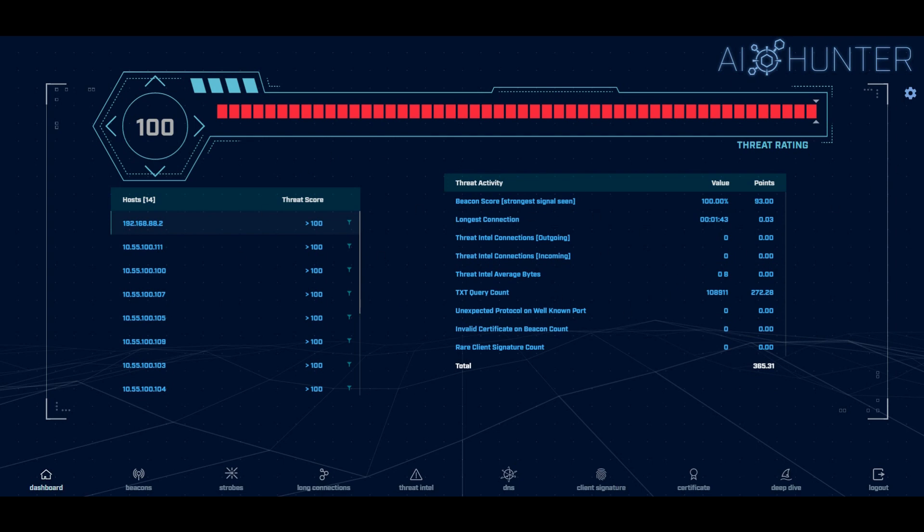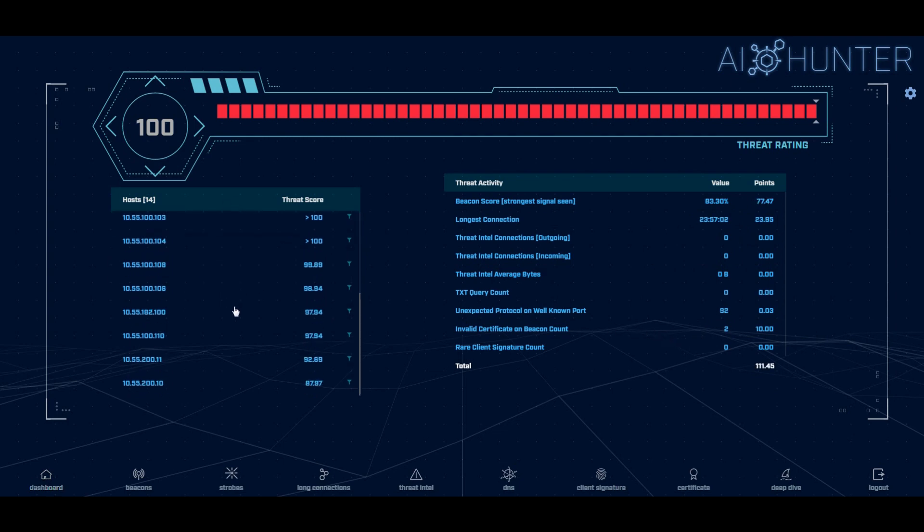We use a score-based system. So we go through and we hunt 24 hours worth of data 12 times a day. So every two hours we're looking at the previous 24 hours worth of information to see if any threats are present. We go through and we assign a score based on what we're seeing. So if it looks like it's a beacon, if we're seeing unexpected protocols, some number of points will get assigned to that. You have full customization to change this around any way you want to. And then we'll go through and we'll assign a score to a system.